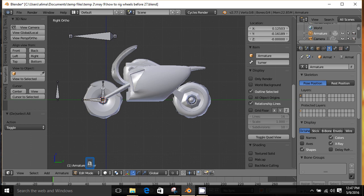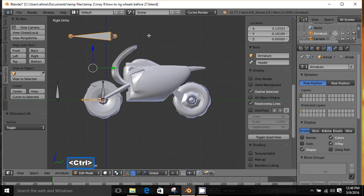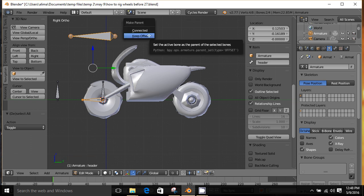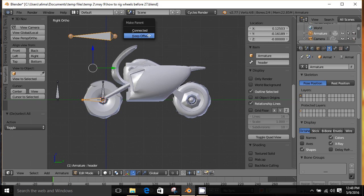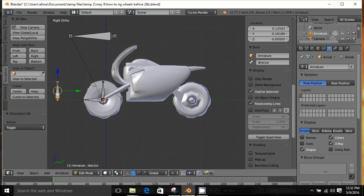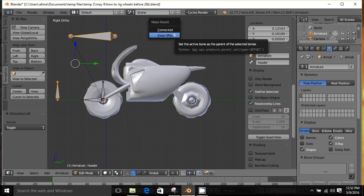Press A to deselect, then click our 'turner' bone, hold Shift, and click the 'header' bone. The order is important: first 'turner', then 'header'. With these bones selected in that order, hold Ctrl and press P — the Make Parent menu pops up with Connected and Keep Offset options. Choose Keep Offset. Press A to deselect, then click our 'director' bone, hold Shift, click the 'header' bone, hold Ctrl and press P. Again, choose Keep Offset.